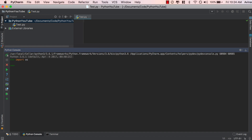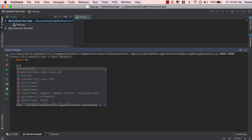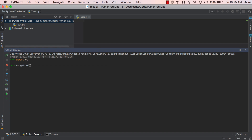OS is a Python module that comes pre-installed whenever you install Python, and it gives you a variety of functions dealing with your operating system, including file directory. Once you've imported OS, we want to figure out what directory Python is reading from — where it will search for a file name. The function we're going to call is os.getcwd(), which stands for Get Current Working Directory. We get user/avianash/documents/code/Python YouTube.